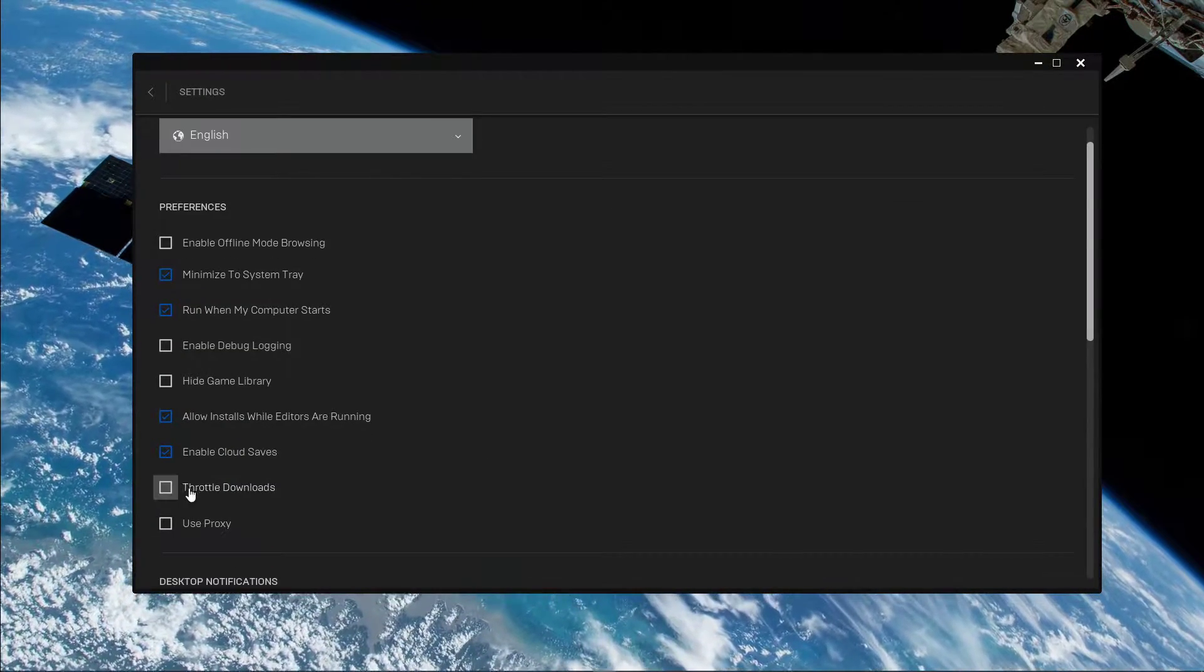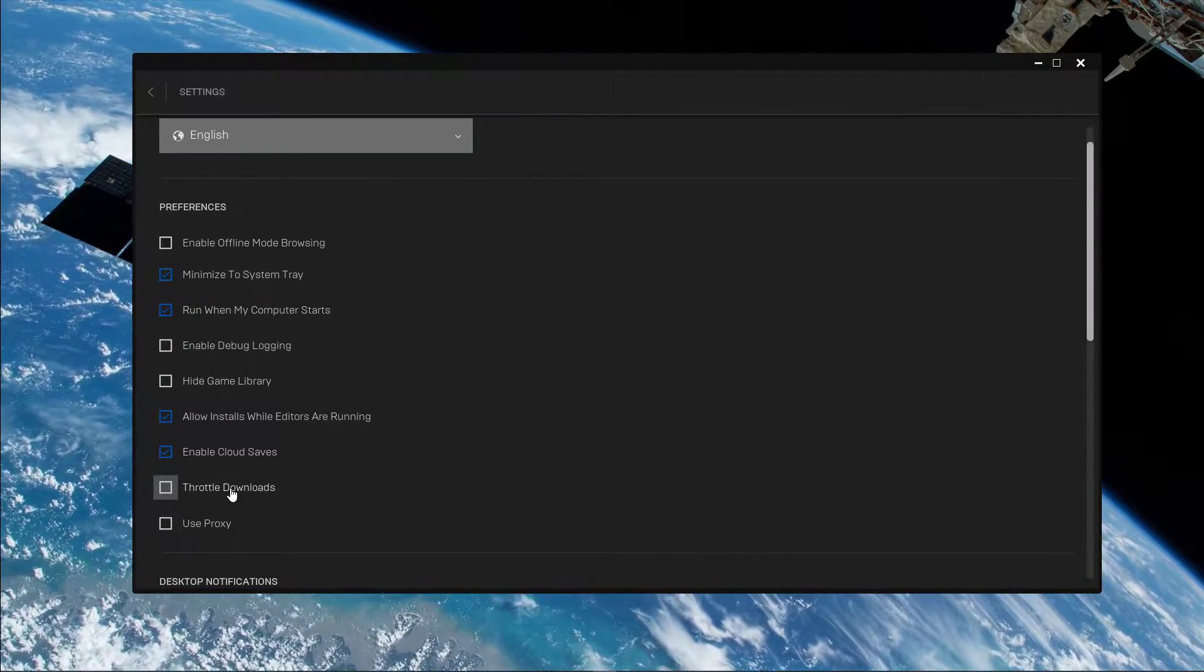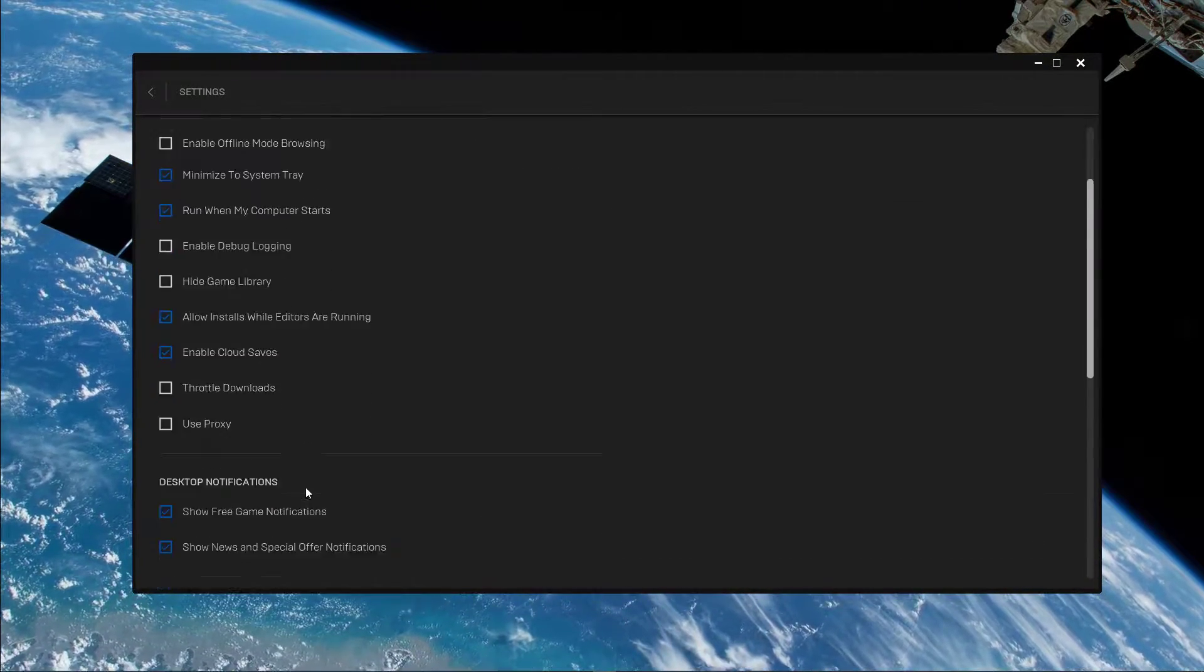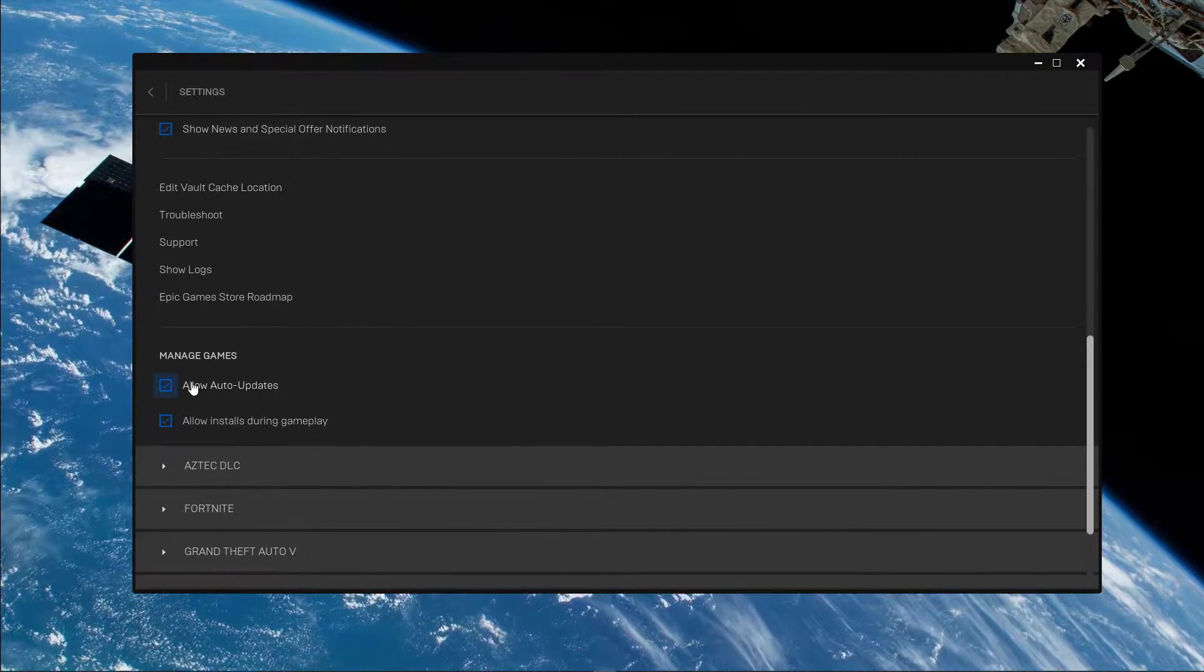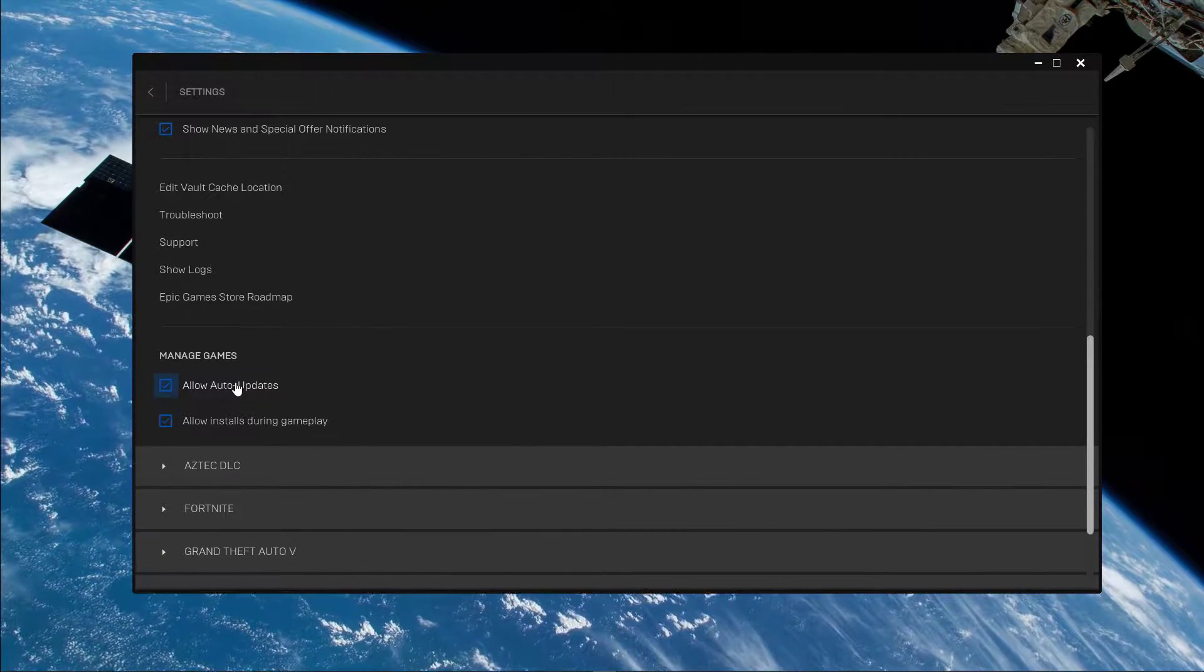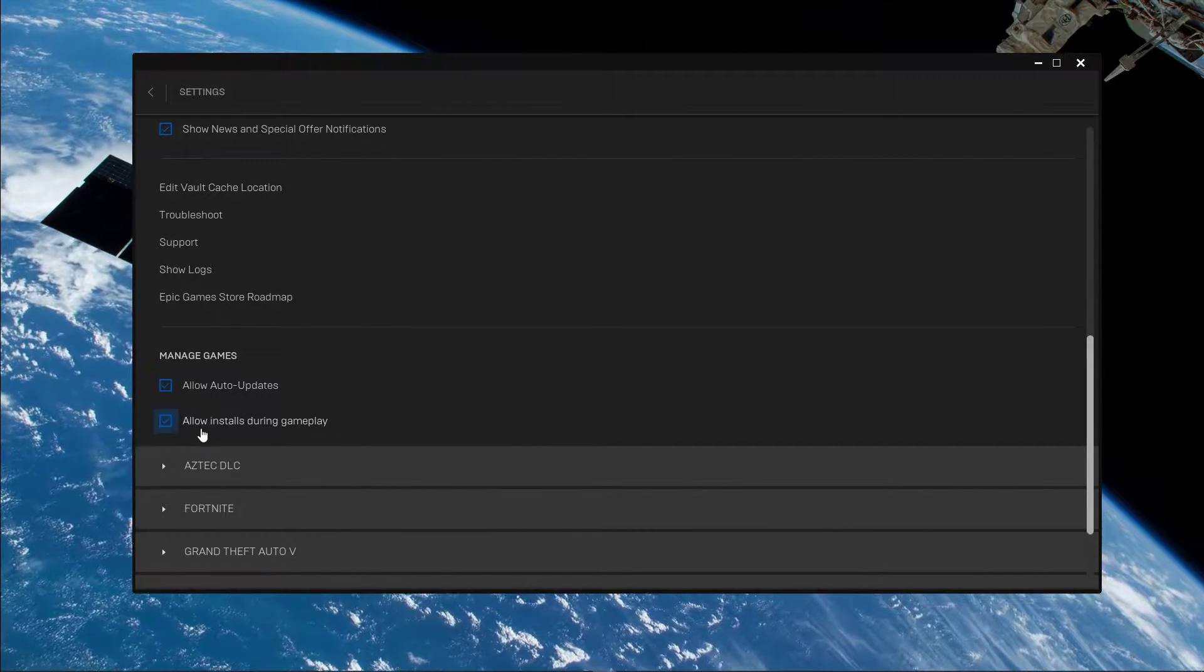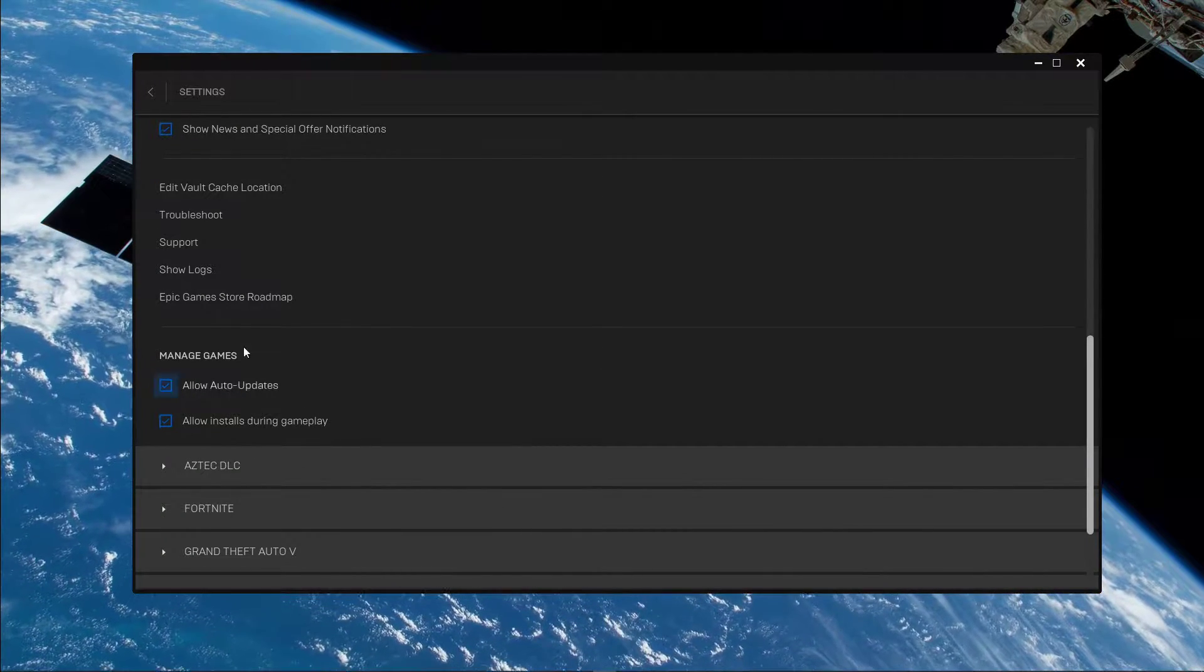Here, make sure that the Throttle Downloads option is unchecked. Below, enable the Auto Updates option and allow installs during gameplay.